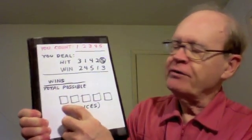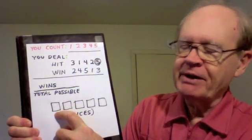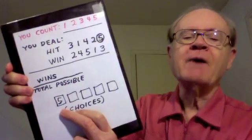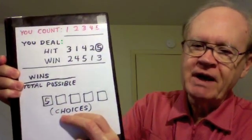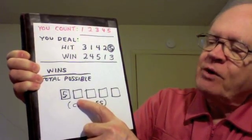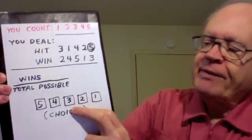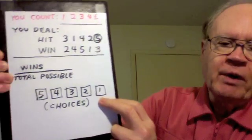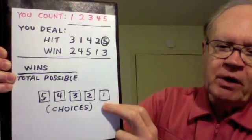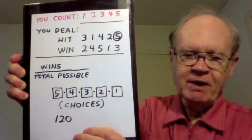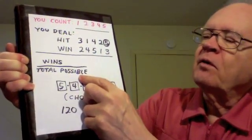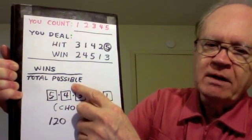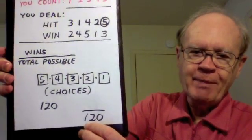The total possible arrangements is based on numbers of choices. Consider the first card that you deal to yourself. There are five choices. After that's done you have four cards remaining so you have four choices, followed by three alternatives, then two alternatives, and then only one alternative for the final position. To get the total number of choices we multiply these numbers. Five times four times three times two times one is 120. So that 120 will be the denominator of our probability answer.